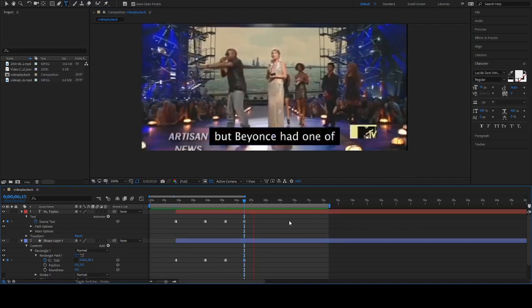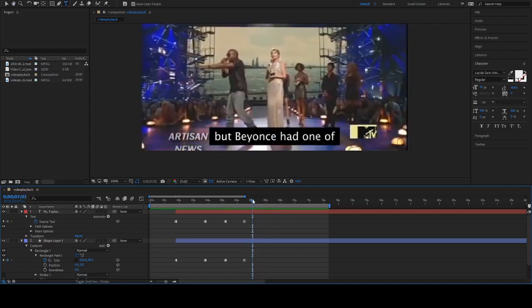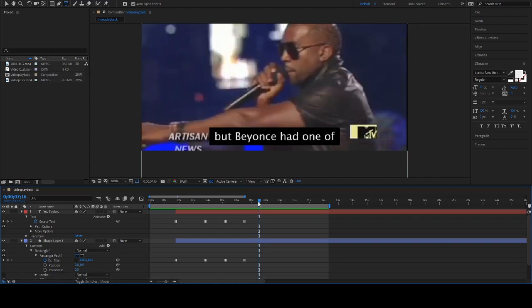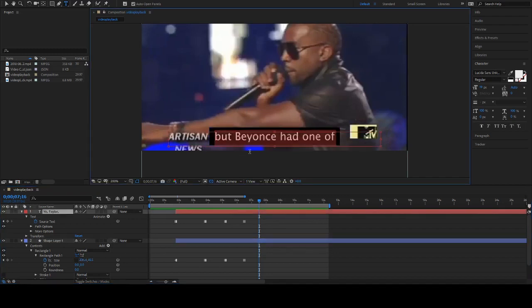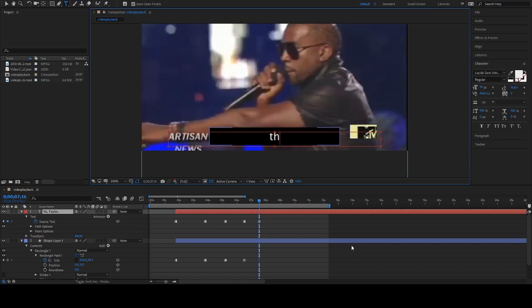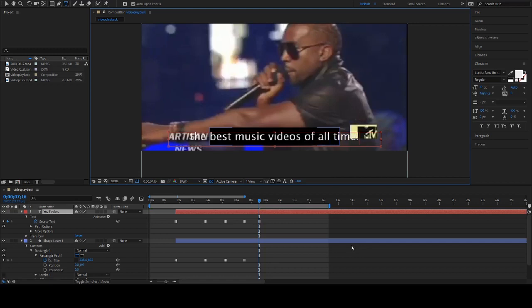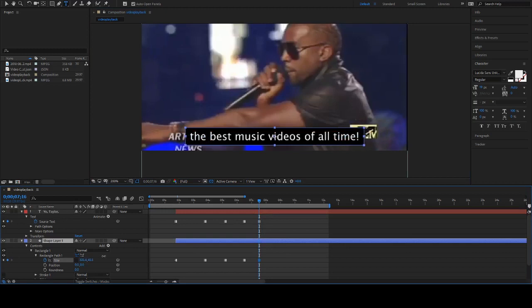But Beyoncé had one of - Beyoncé had one of the best - had one of them. If they talk really fast, sometimes it's okay to maybe have this seen a little longer than he's actually saying it forward, to see the viewer has time to read. Had one of the best music videos of all time! Exclamation point, because my god, if that's not exclamation, I don't know what it is. Gonna adjust my black box as well.